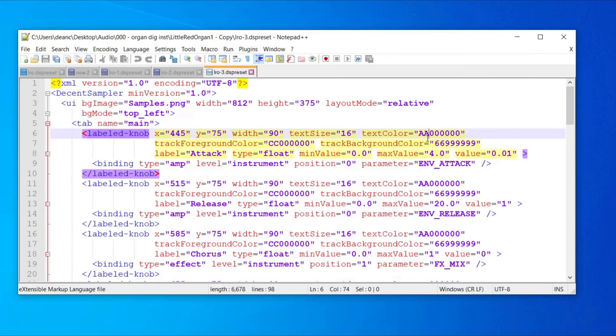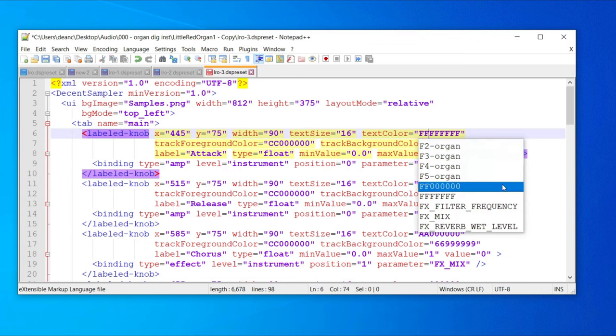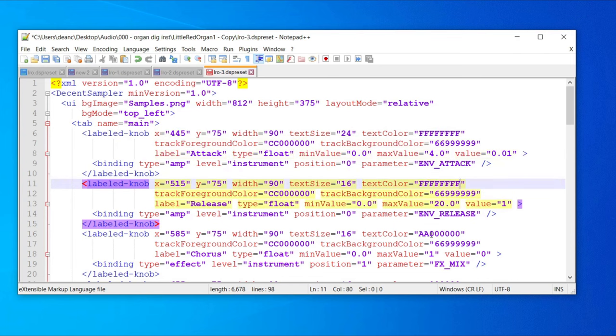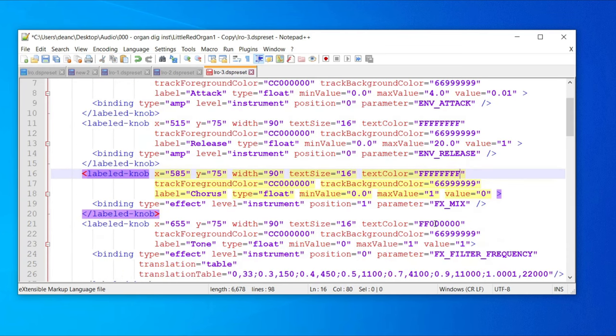I'm going to change the color of these labels. Where it says 'textColor' it's got a hexadecimal value — 'AA' followed by six numbers from 0 to F, where F is the highest. I'm going to change all these to white, so that needs to be all F's, and I want the transparency to also be all F's so it's not transparent at all. I'm also going to push up the text size as it's a bit small. Let's save that and see what it looks like.